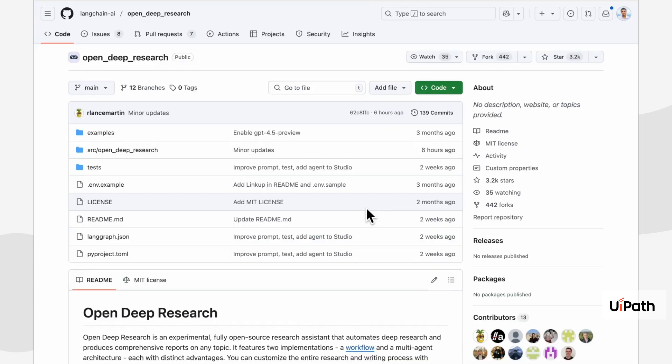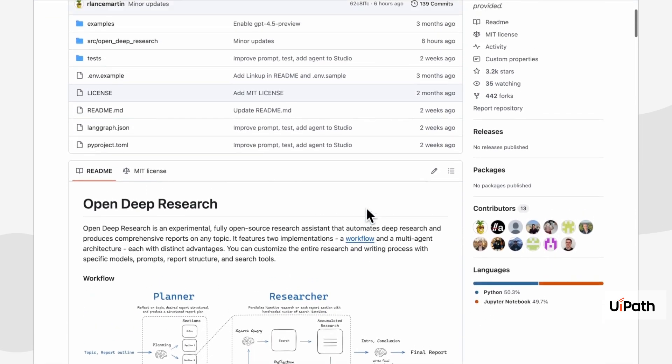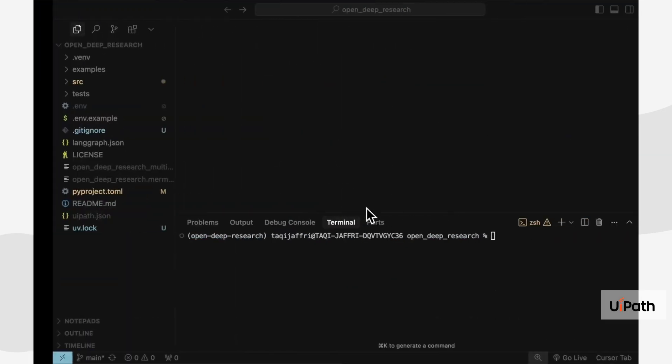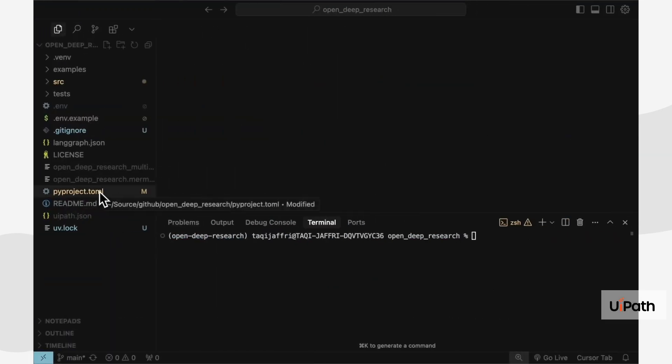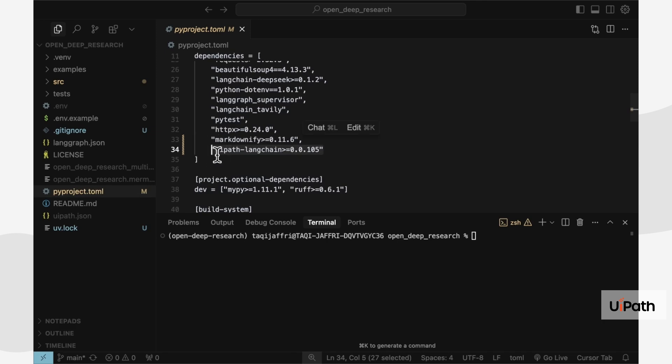I already have the LangGraph OpenDeepResearch agent cloned, and I've added a dependency to the UiPath LangChain package. I don't need to modify anything else, but if I want to, I can in the Python code.